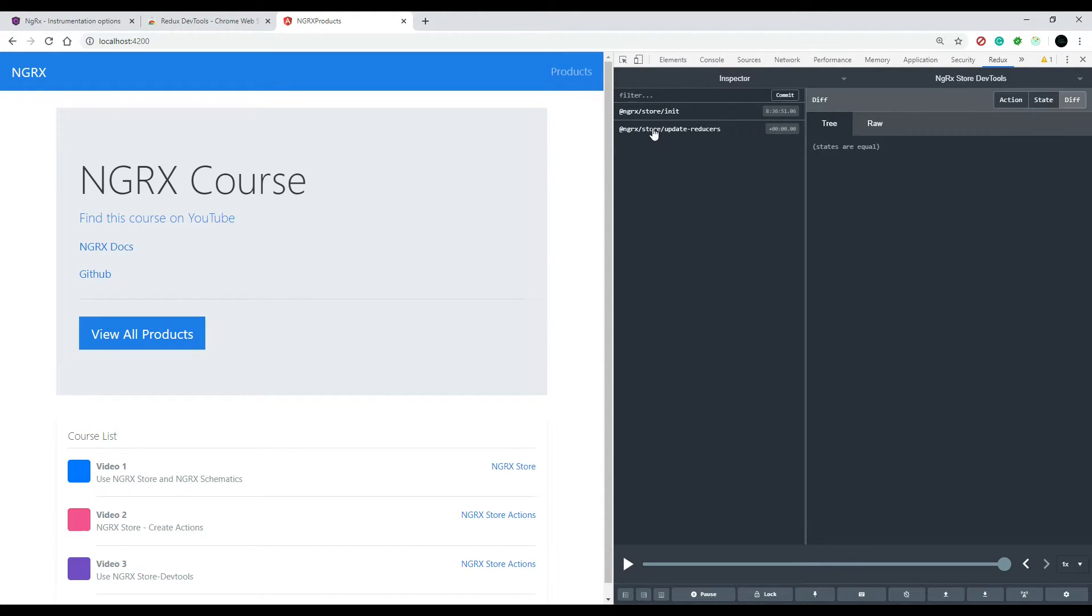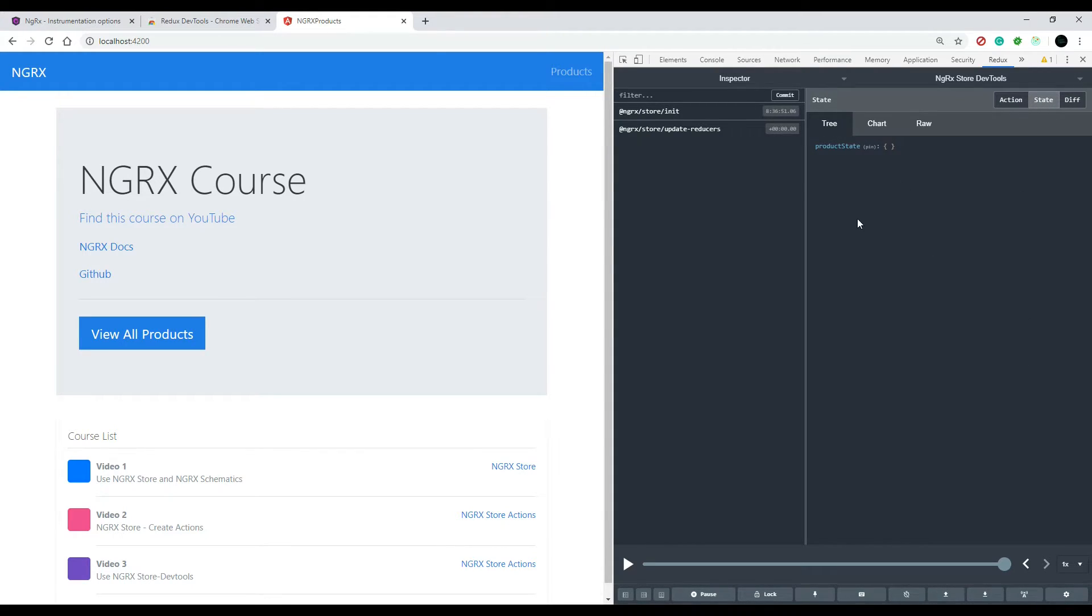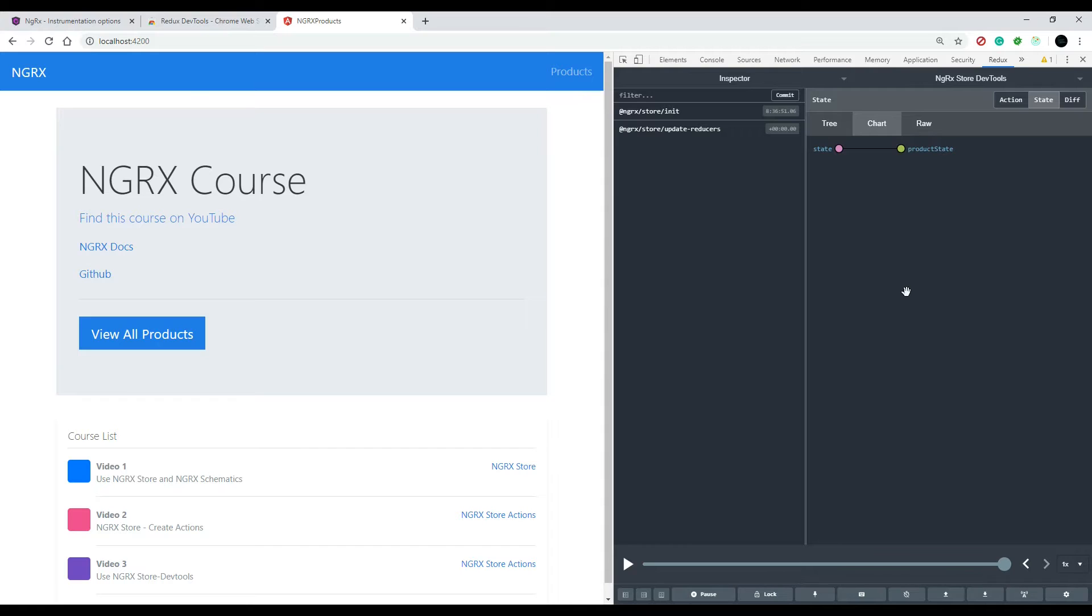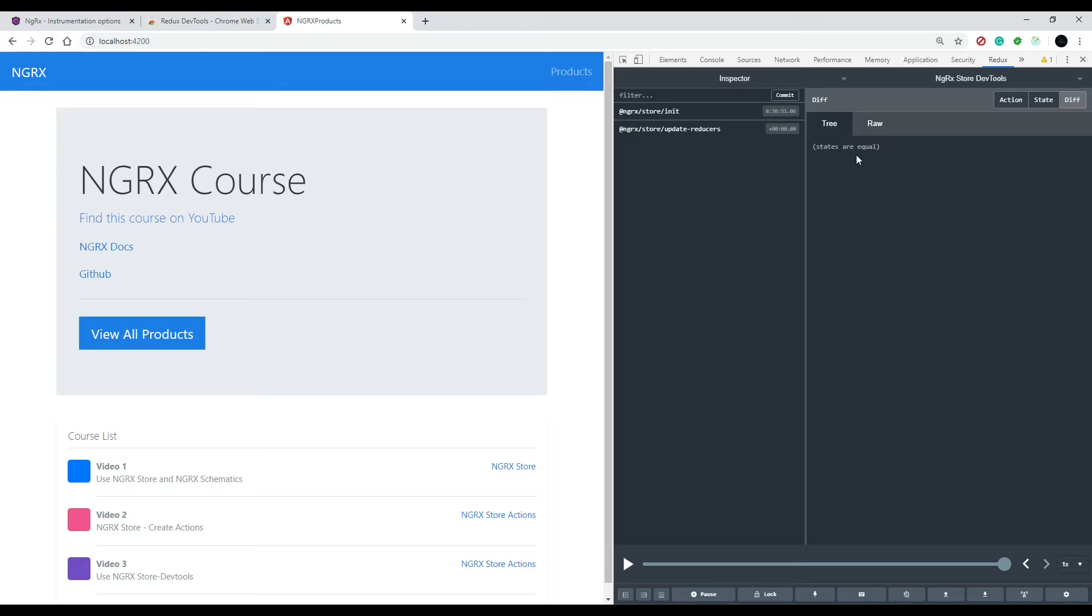You can see the actions that are being dispatched. Also, you can see the current state of your store, like what's being stored in your store. Right now our current state is we have a product state. It's empty right now. It gives you a chart, this is really nice for visualizing all your different states. Then up here is the difference between the last state and this current state, and there are no changes to the state of the store.